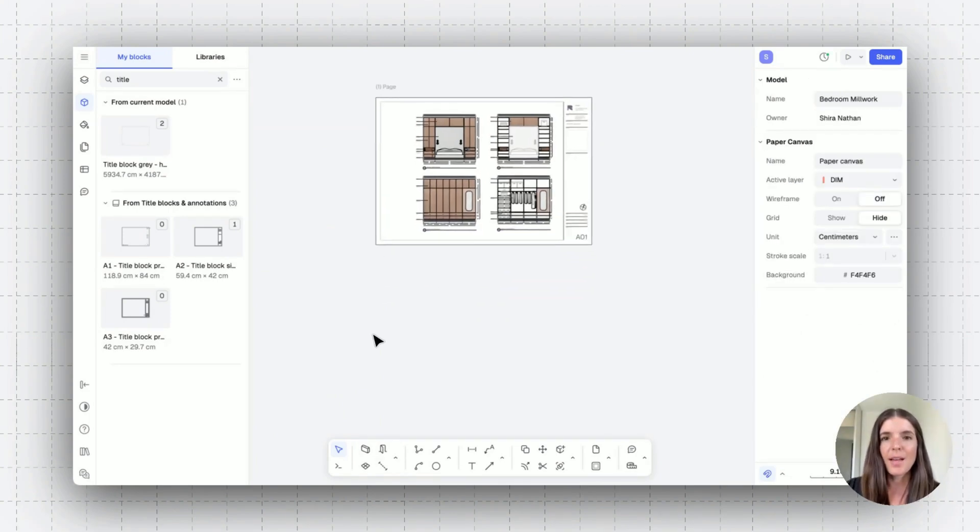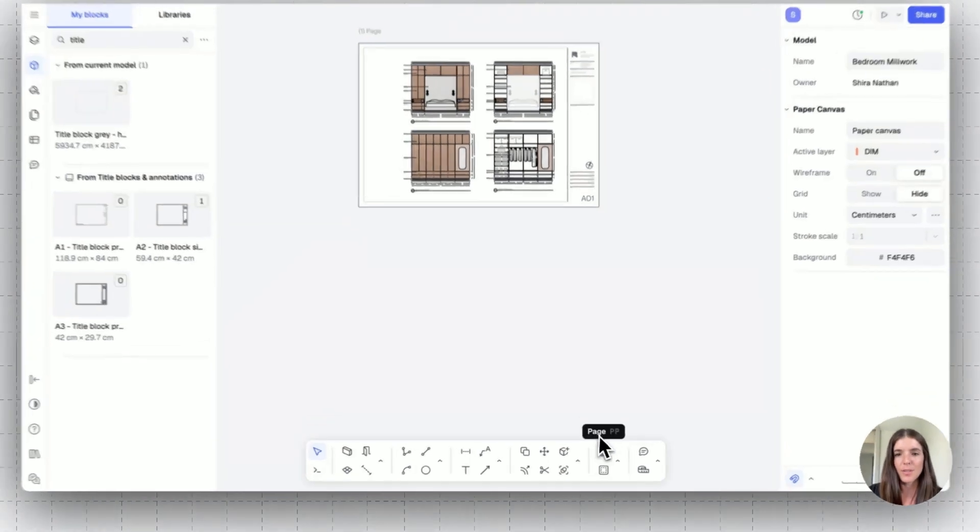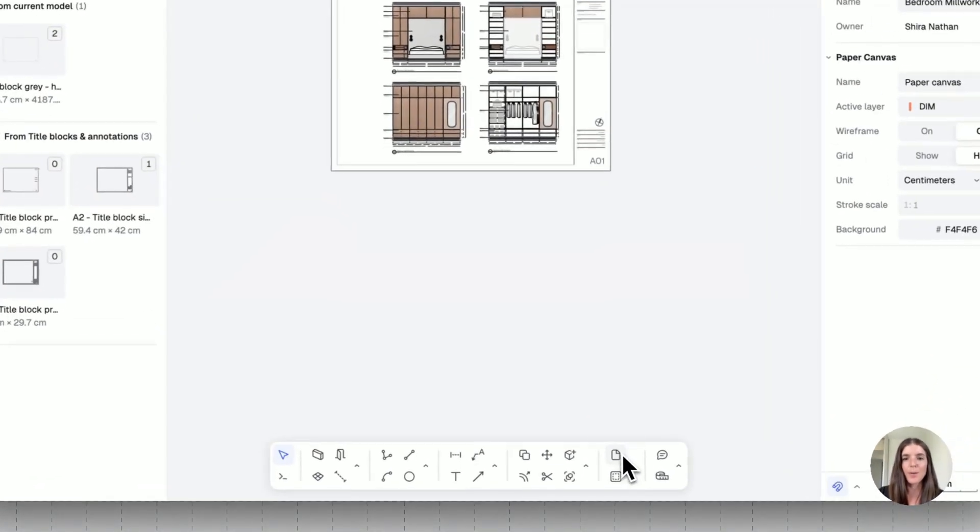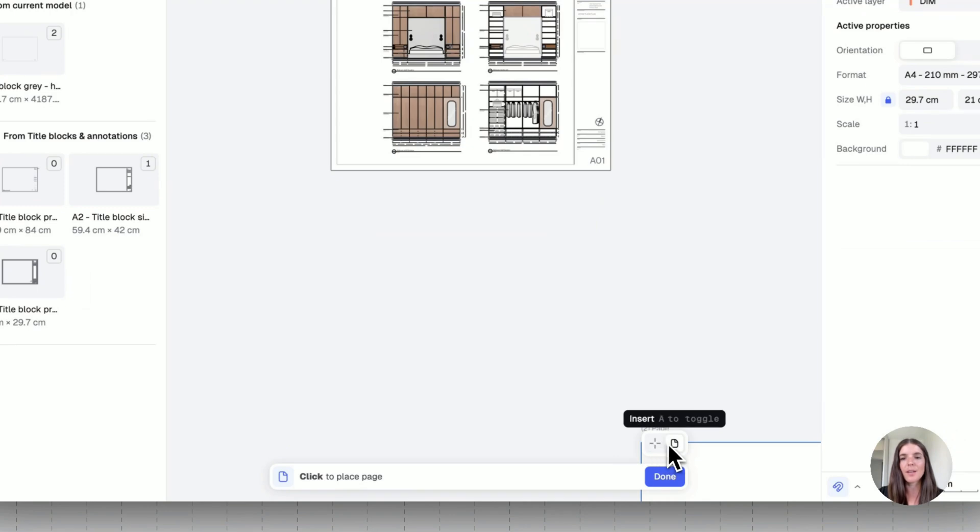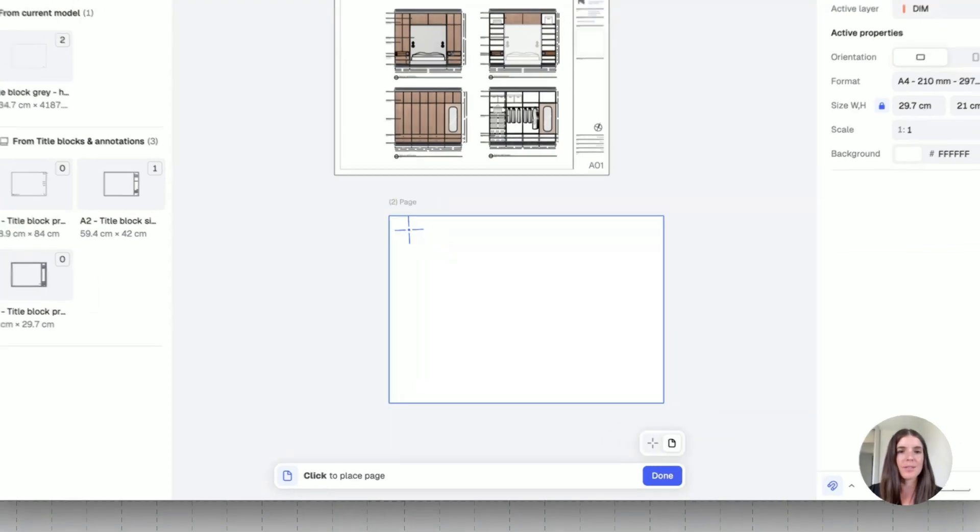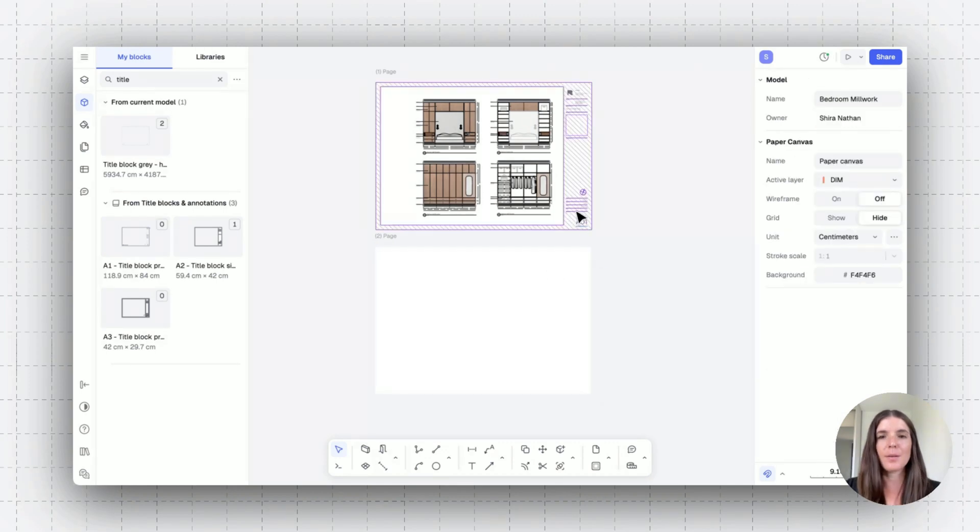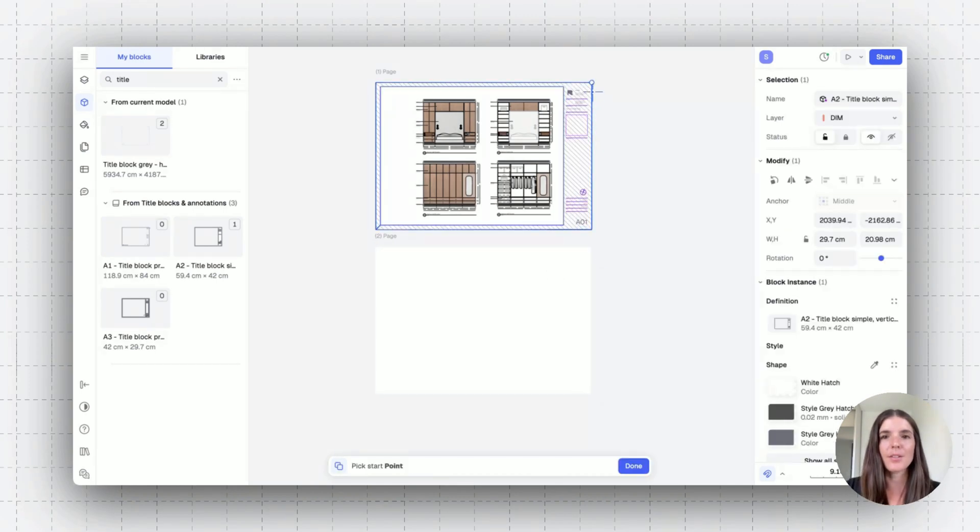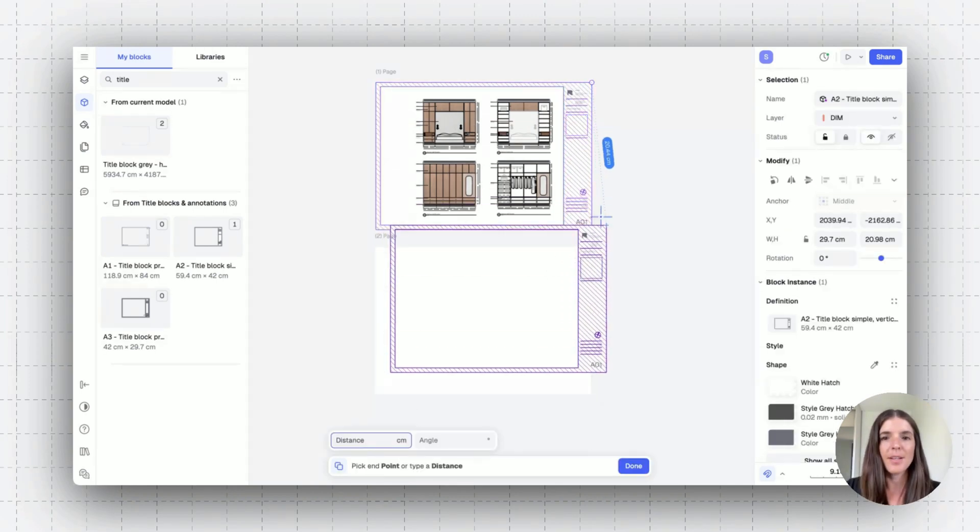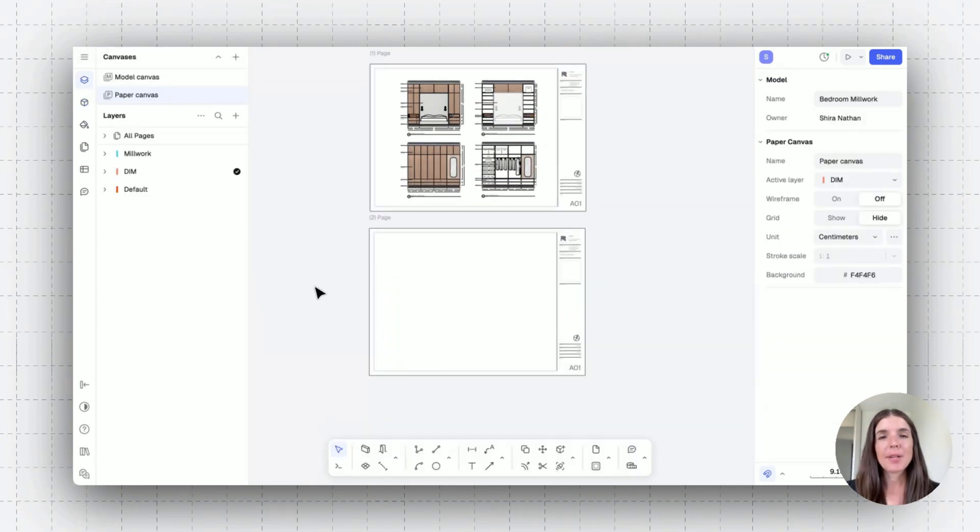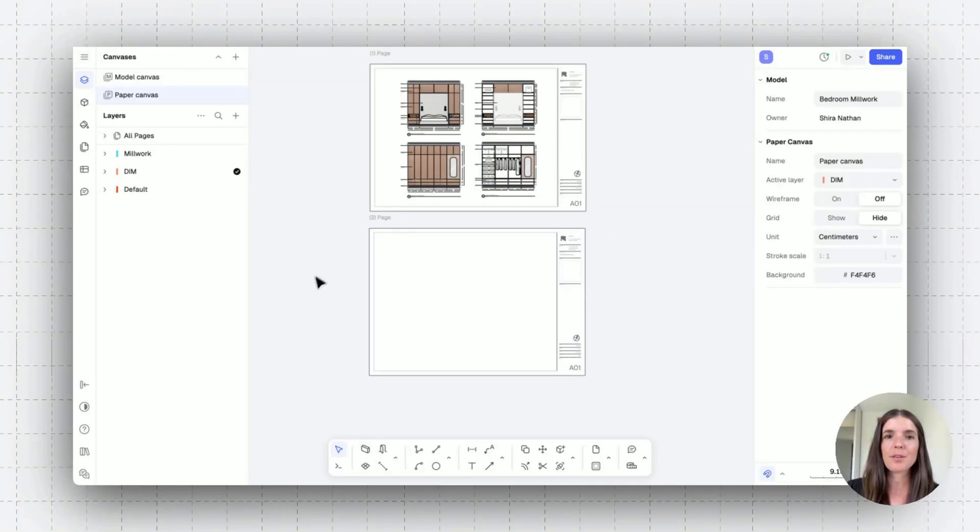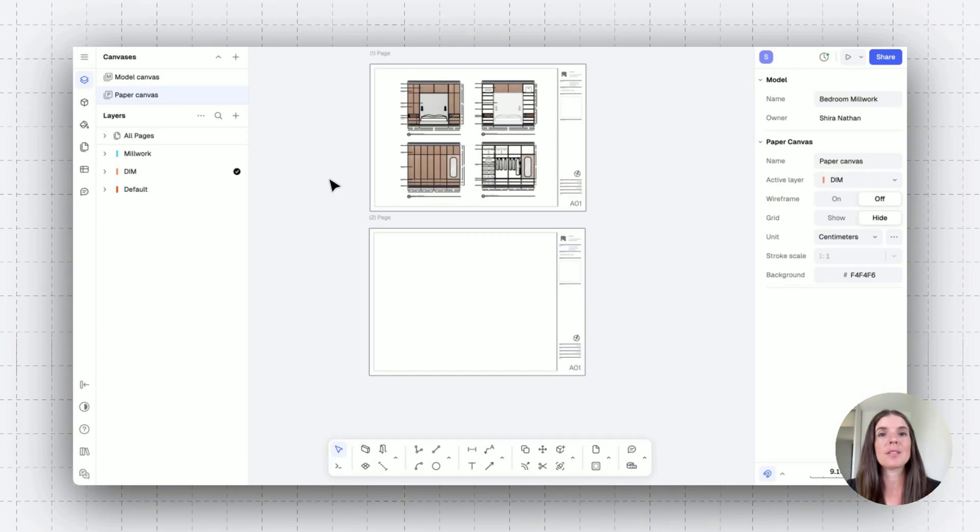Note that again, if you want to create more pages, you can jump here to the bottom. You'll have the option to go between drawing a custom page to inserting a page in a specific dimension. You can quickly copy your title block. We can use the paper canvas to create a more exhaustive drawing set with pages that includes drawings in different scales.